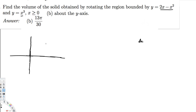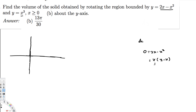Before I draw the graph, I have to know the intercepts. To find the intercepts, we just equate this to zero: 0 = 2x - x². If I take x as a common factor, it's going to be x(2 - x). Therefore, the x-intercepts go from zero to 2.